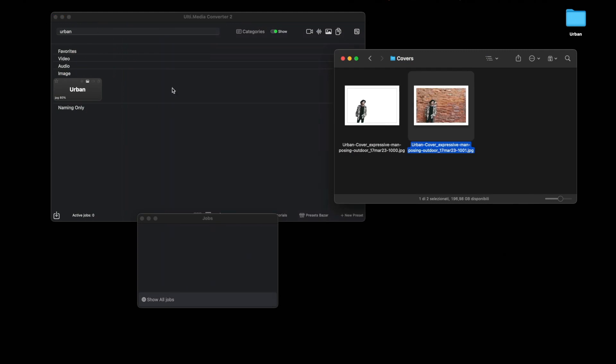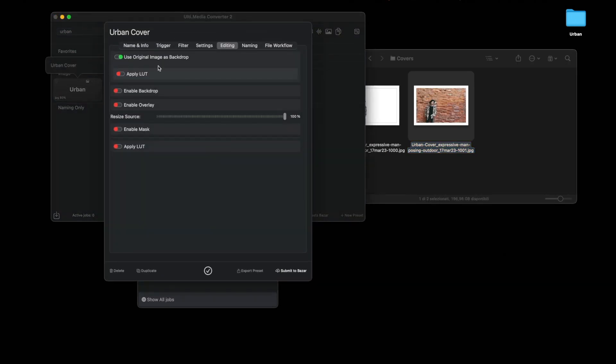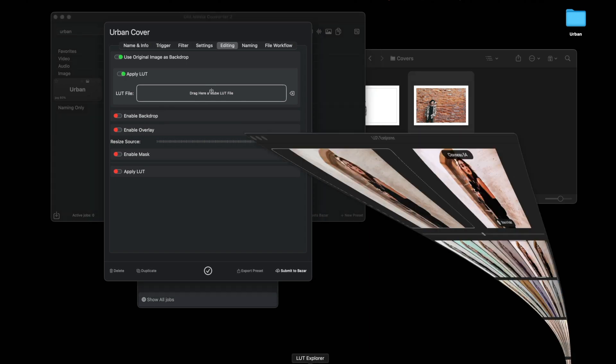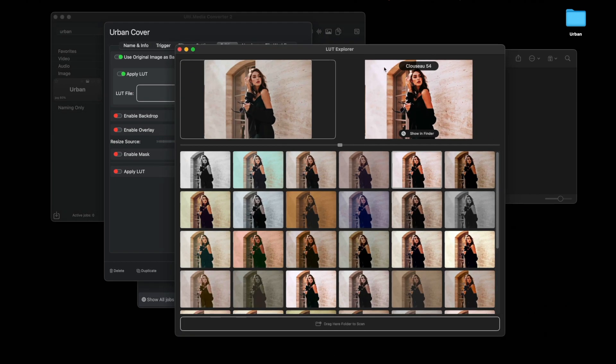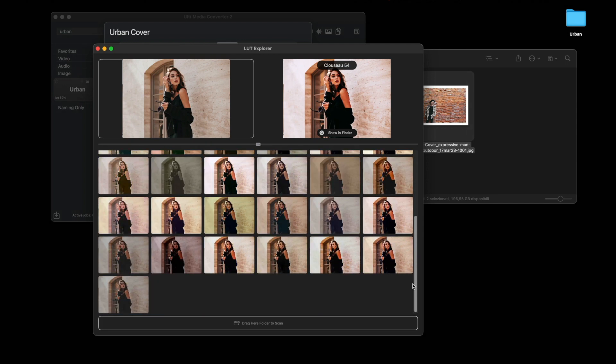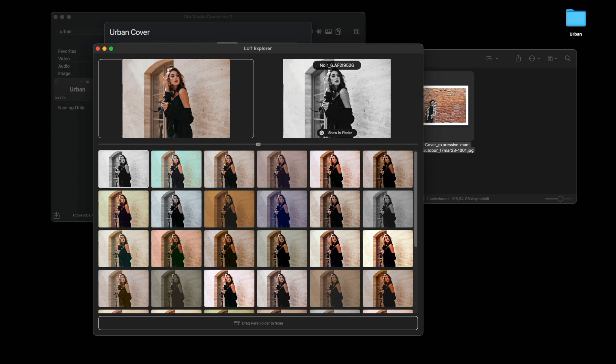And how do we do that? It is done by applying a LUT, which is a color correction. What LUT do we apply? Let's look for it among all the ones we have. We'll use this application, which is LUT Explorer, which allows us to see which LUT to use. You can choose any one. We want to do a black and white thing, so we can choose either this one which has high contrast, or this one which has lower contrast.